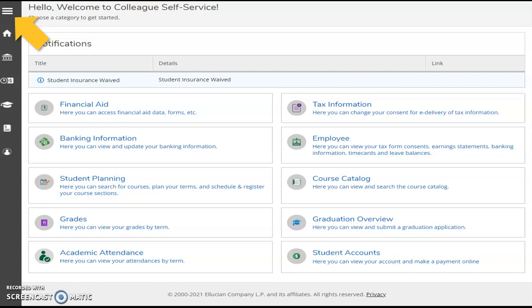From this point on, you will see screen grabs of an example student view of Self-Service. Your view may differ, as login results and access are personalized to each user. Navigate using any of the categories presented on the landing page or use the hamburger menu.